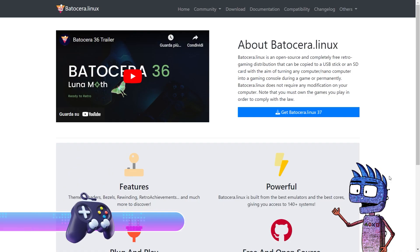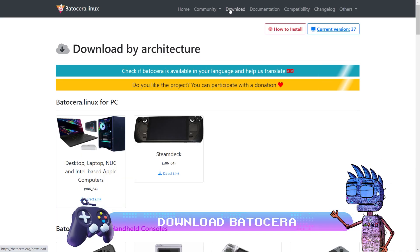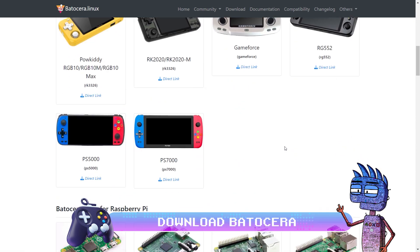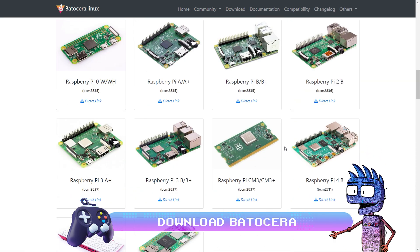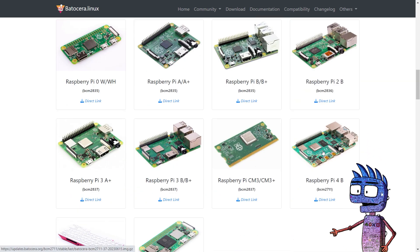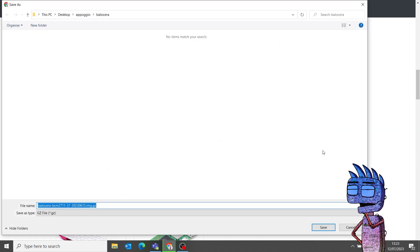Let's start with downloading on your PC the Batocera's image file from the official website, batocera.org slash download. Let's scroll to find out the right version for Raspberry Pi 4B.